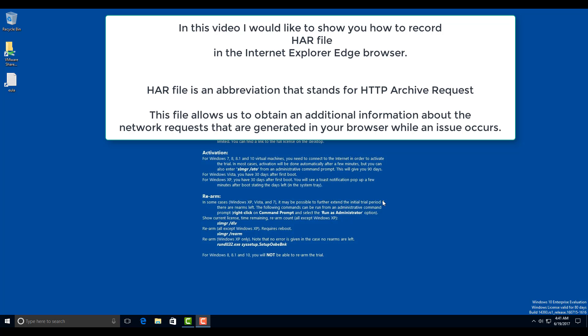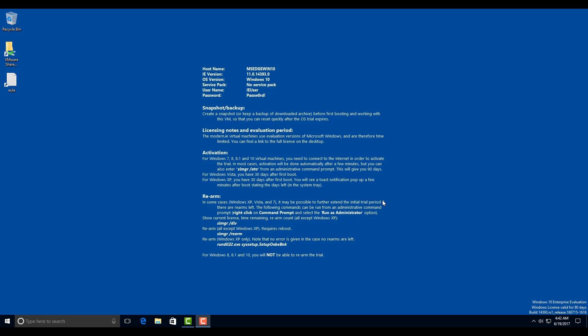HAR abbreviation stands for HTTP archive request. This file stores in JSON format the history of the network requests between your browser and some application whose network traffic you would like to record and analyze. To generate HAR file in the Edge browser,